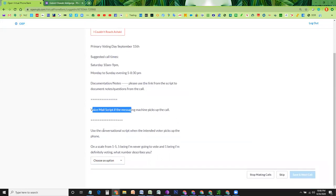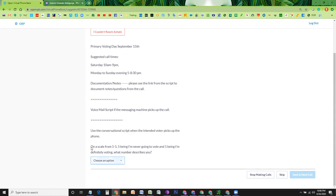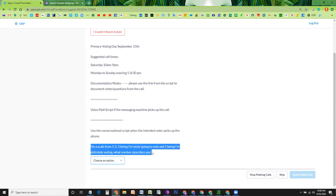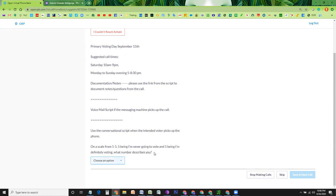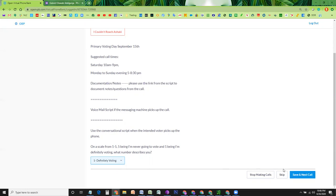So leave a voice script, use conversational script. At the end of the call, you can see the save and next call button is disabled. Because you have to answer this question. You don't have to specifically ask this question to the voter. But based on your conversation, if you feel that this person is going to definitely vote or not vote, you can select an option from this. As soon as you select this option, any of these options, this button will become enabled and you can save and click next call.